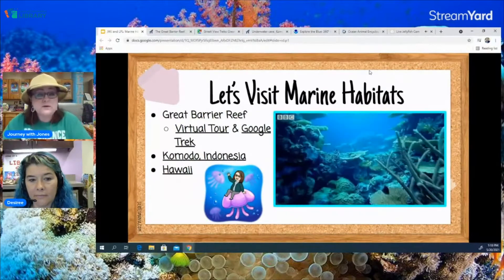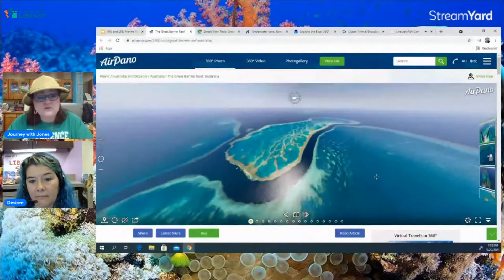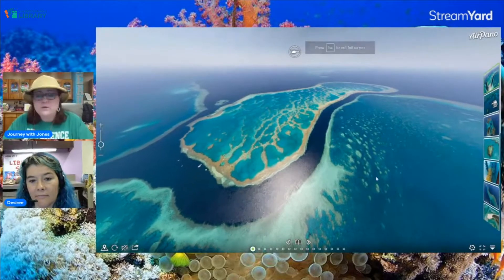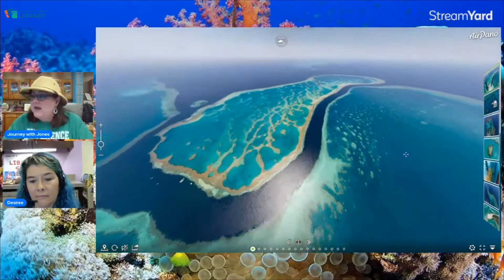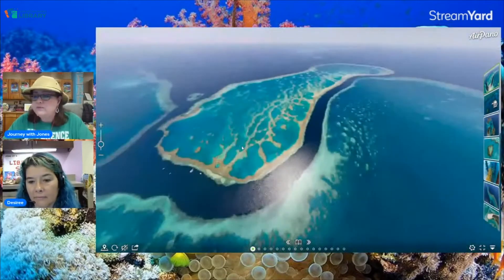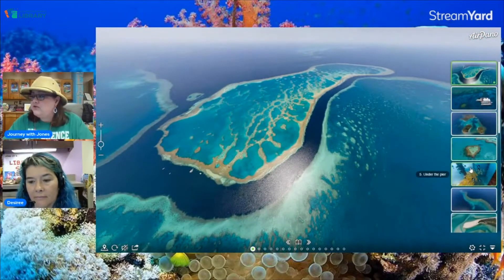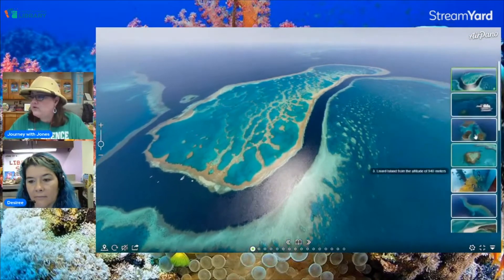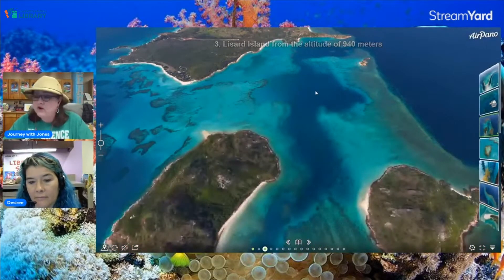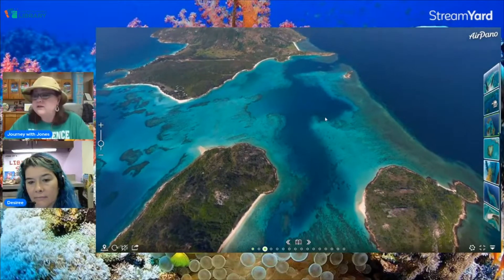The first place we are going to visit today is the Great Barrier Reef. I'm going to click through some pictures that are in 360 degrees. This is a website called Air Pano — you can click all around, zoom in, and zoom out to the Great Barrier Reef. Now the Great Barrier Reef is in Australia. It's the world's largest coral reef and it is composed of 900 islands and 2,900 individual reefs.